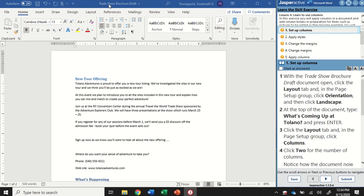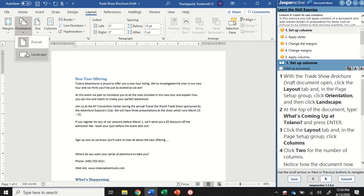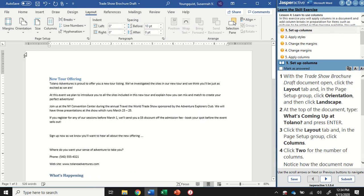First of all, with the trade show brochure open, we're going to click in the Layout tab and change our orientation to landscape. There we go. So it's a wider side to side.